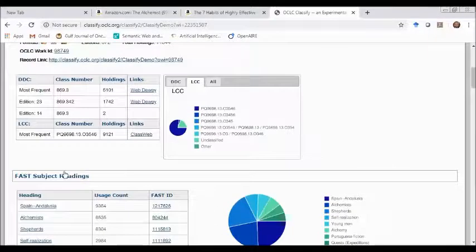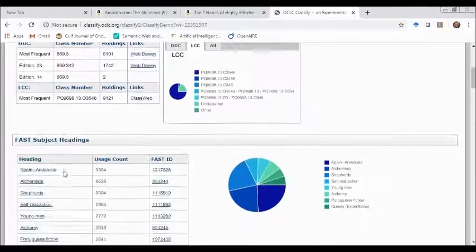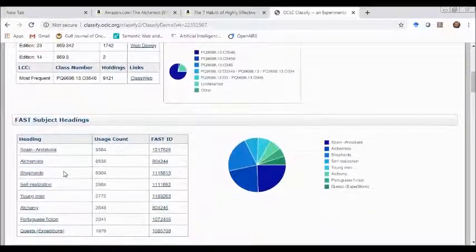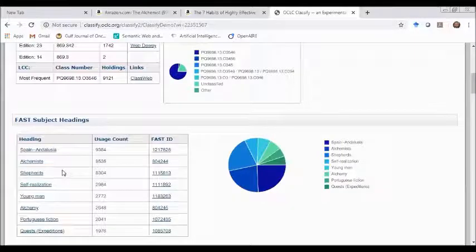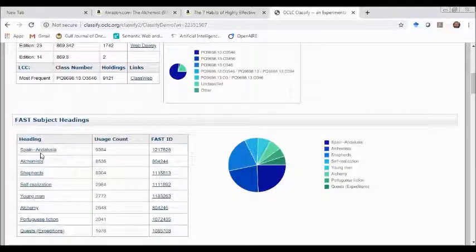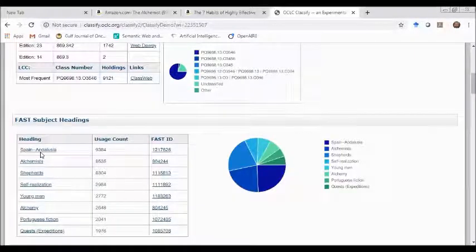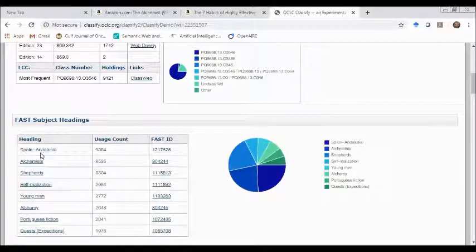Furthermore, subject headings are being assigned to this book: Alchemist, Spanish, Indonesia.